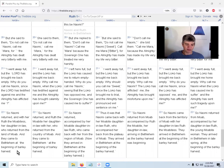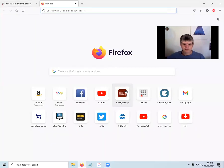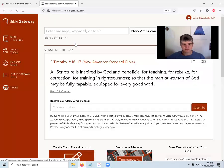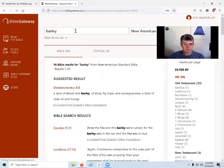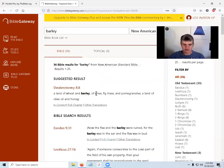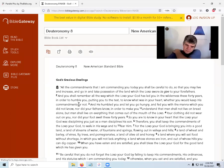So Naomi returned and with her Ruth the Moabitess her daughter-in-law, who returned from the land of Moab, and they came to Bethlehem at the beginning of the barley harvest. Let's see - barley, barley, barley. There was a lot of barley in Israel. Let's search Bible Gateway - is that barley or barley? What is barley?